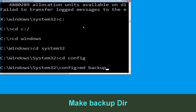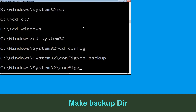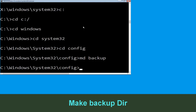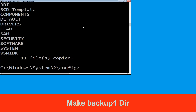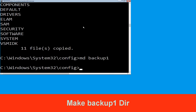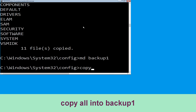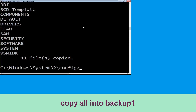Type cd system32 and hit enter. Now type cd config and hit enter. Now execute this command: type md backup and hit enter. Now type copy *.* backup and hit enter. Then execute: type md backup1, hit enter, then type copy *.* backup1 and hit enter to execute.